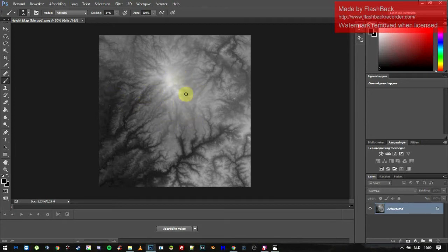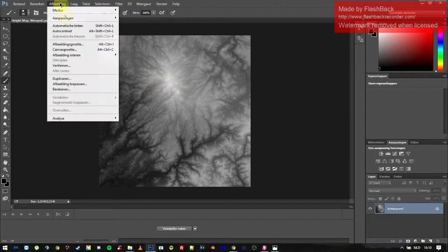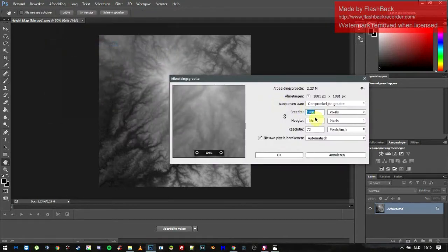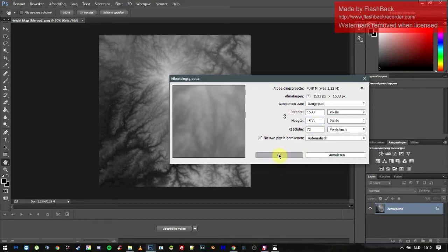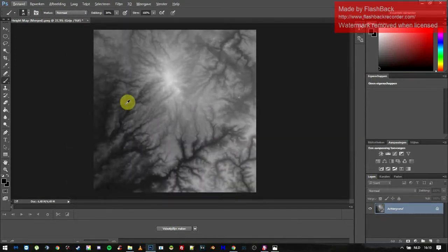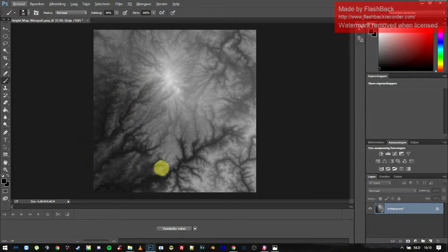We have our map here — basically a mountain and a low area. The white areas are high and the black areas are low. Next, very important: rescale your picture to 1533 by 1533. You need this size so the generator is able to generate the map, because the map is 3x3 km. Don't ask me why — it's just the way it is.